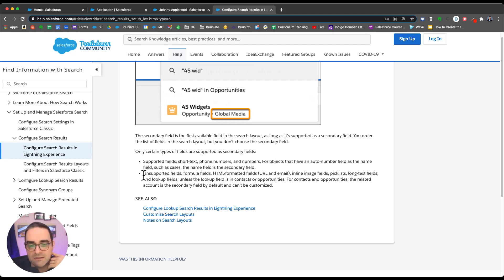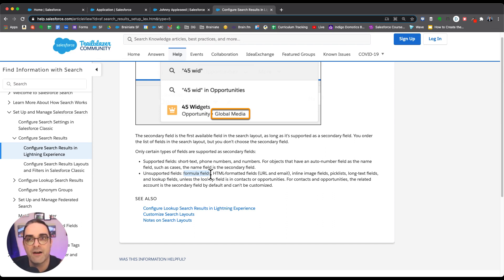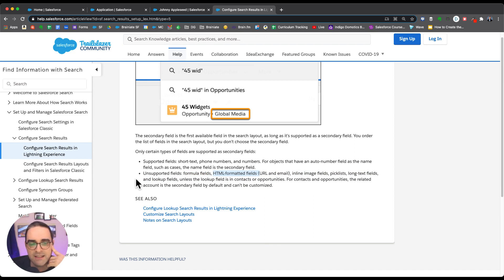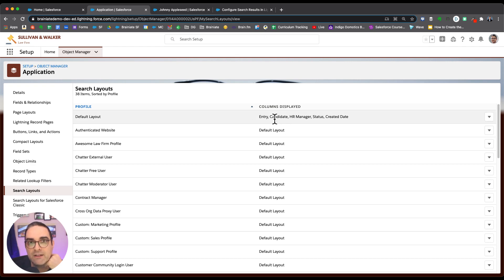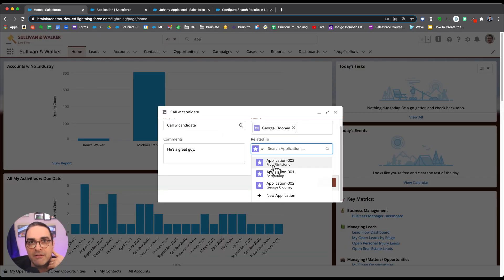For objects with auto-number fields as the name — such as cases — the name field is the secondary field. Unsupported fields include formula fields, HTML formatted fields, inline image messages, picklists, long text fields, and lookup fields, unless the lookup field is on contacts or opportunities. My first inclination was to create a formula field concatenating the attributes I want to see, but formula fields are not supported as secondary fields.